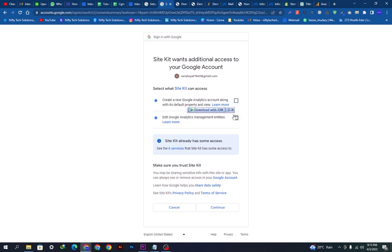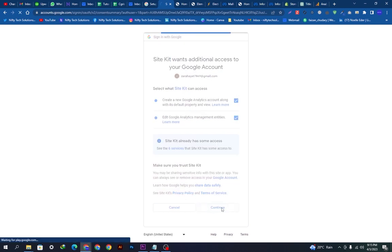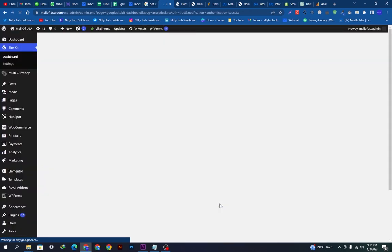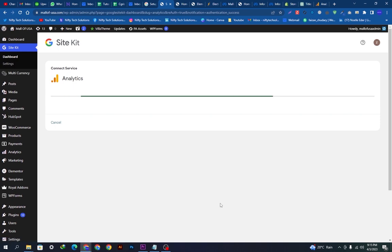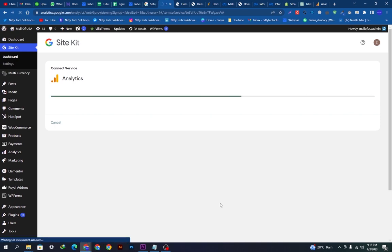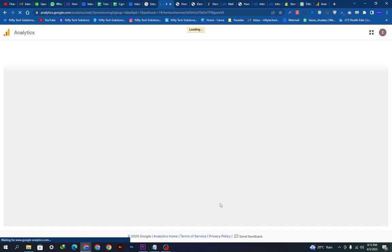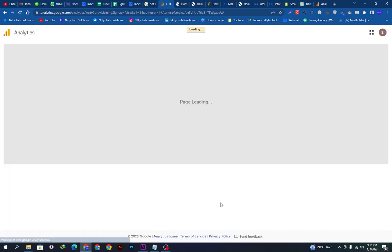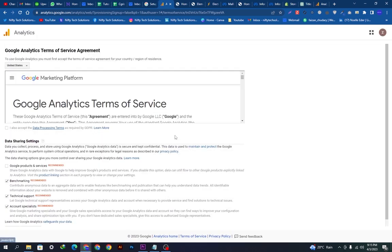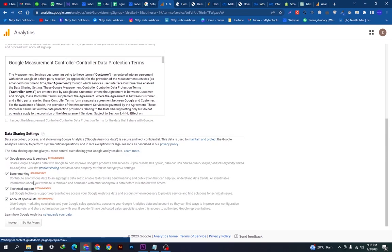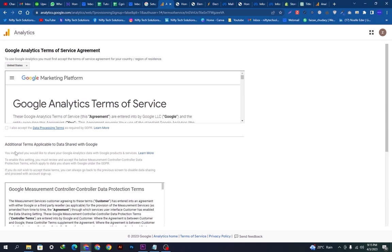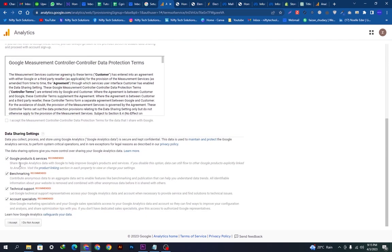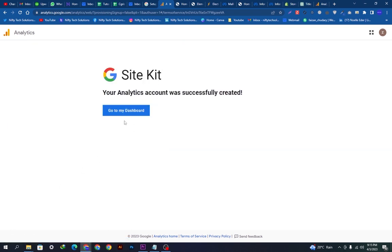We just have to allow these two settings and press continue. After loading, it will appear like this. This will be loading. Now it is loading. We have to wait a little. Now this will appear up. We just have to take these two options and accept all these and give the permissions and click the I accept button. So it is successfully created.